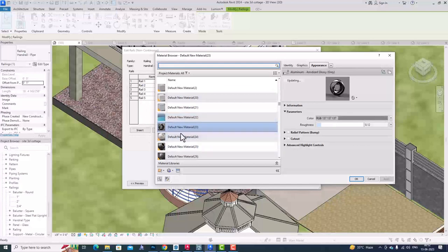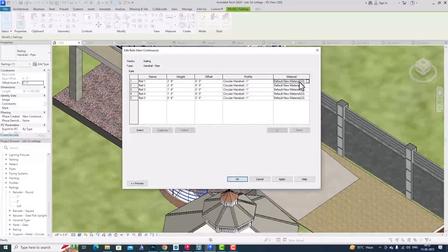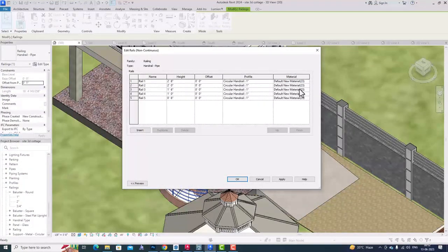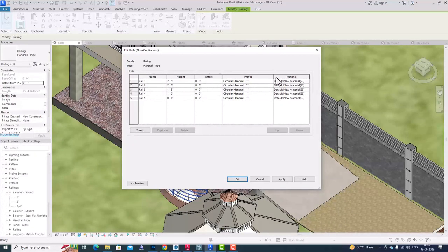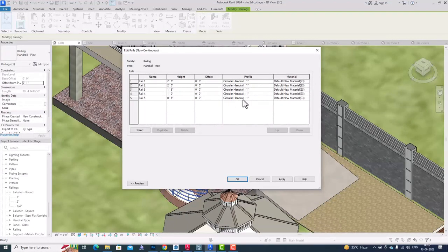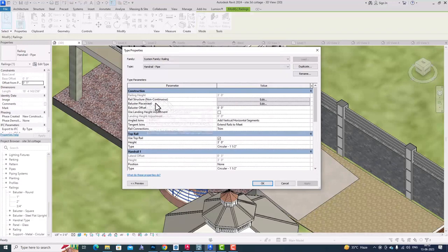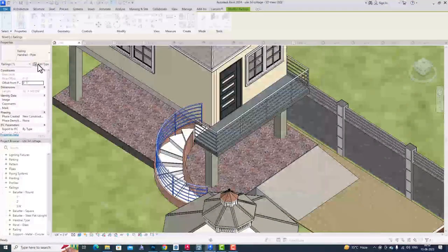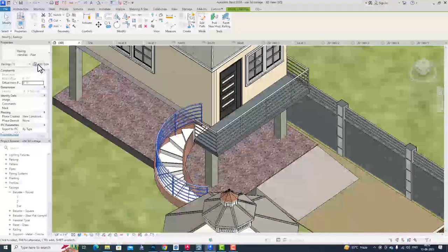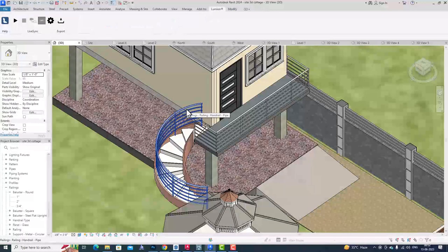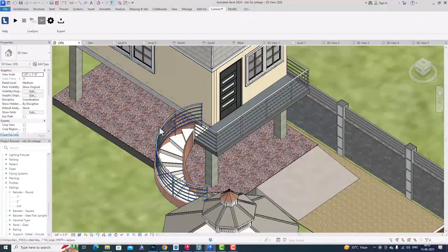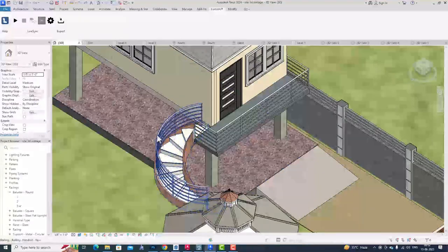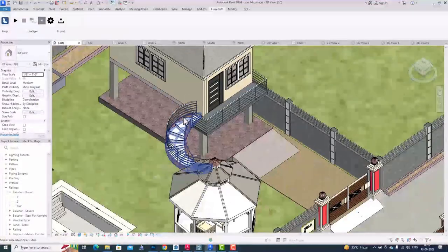Now I am going to apply OK. You can see in realistic mode this material is applied. Now you can load into project and override the existing parameters. You can see all this material is changed to wood. Likewise, you can change all the baluster material. This was our tutorial. Thanks for watching, bye.